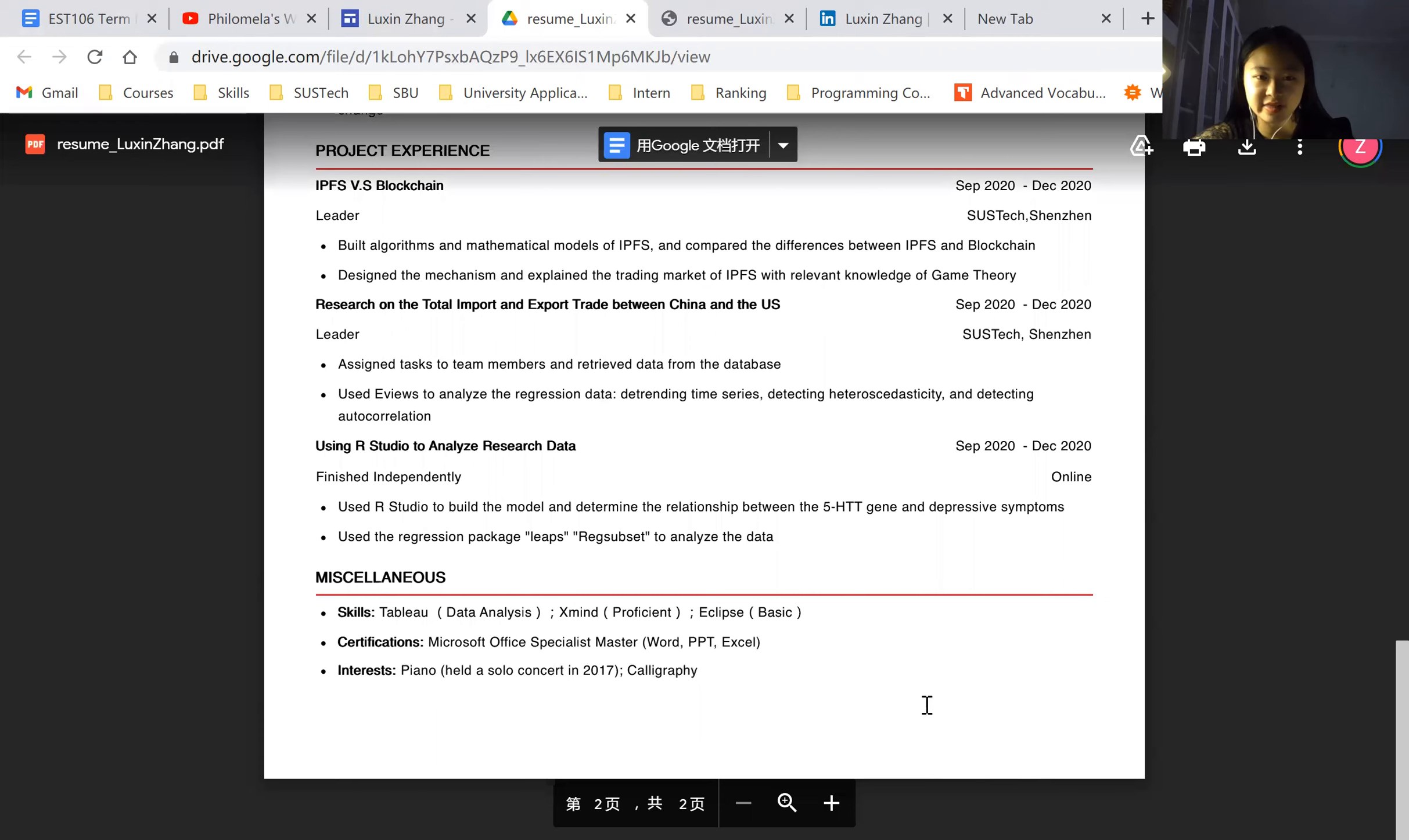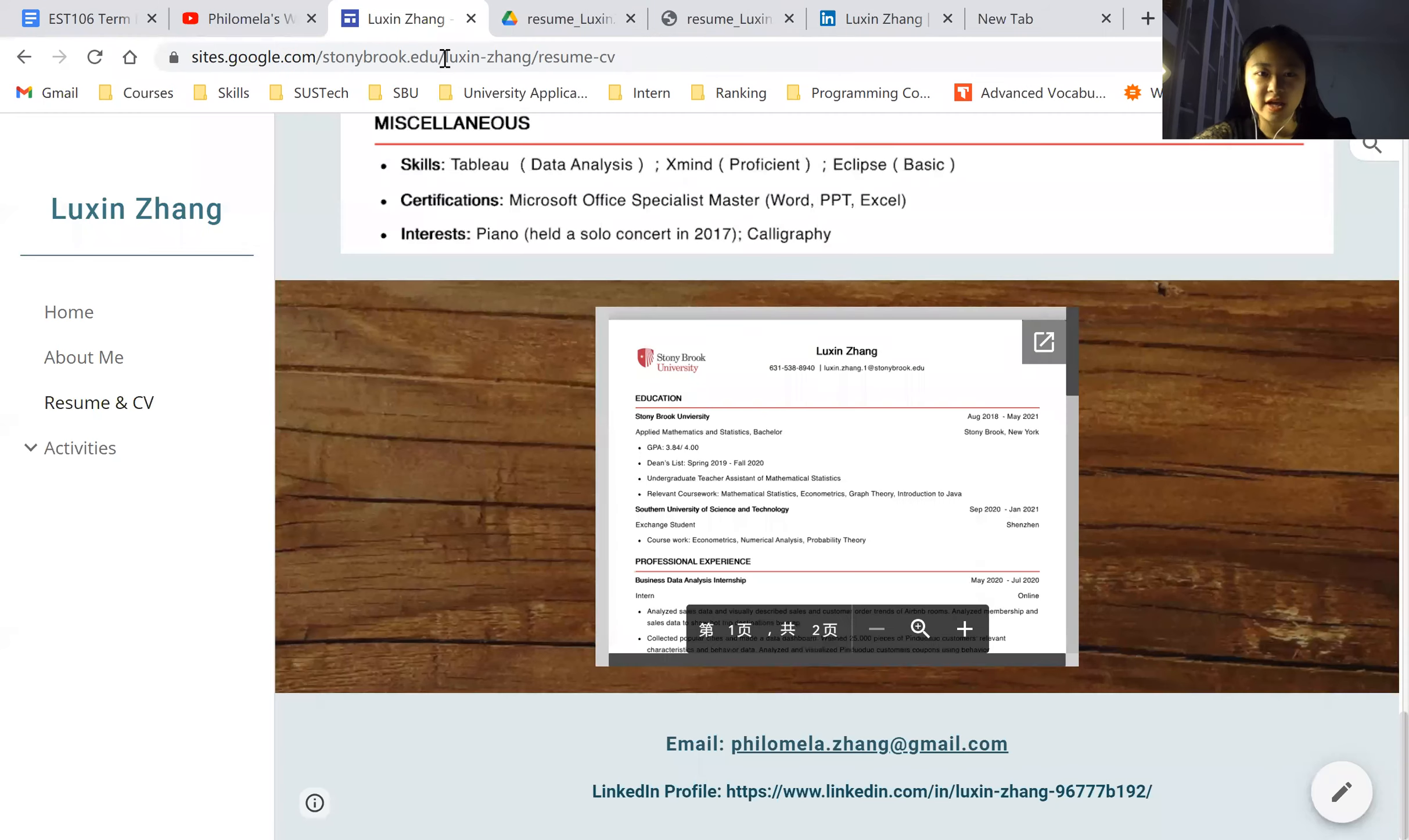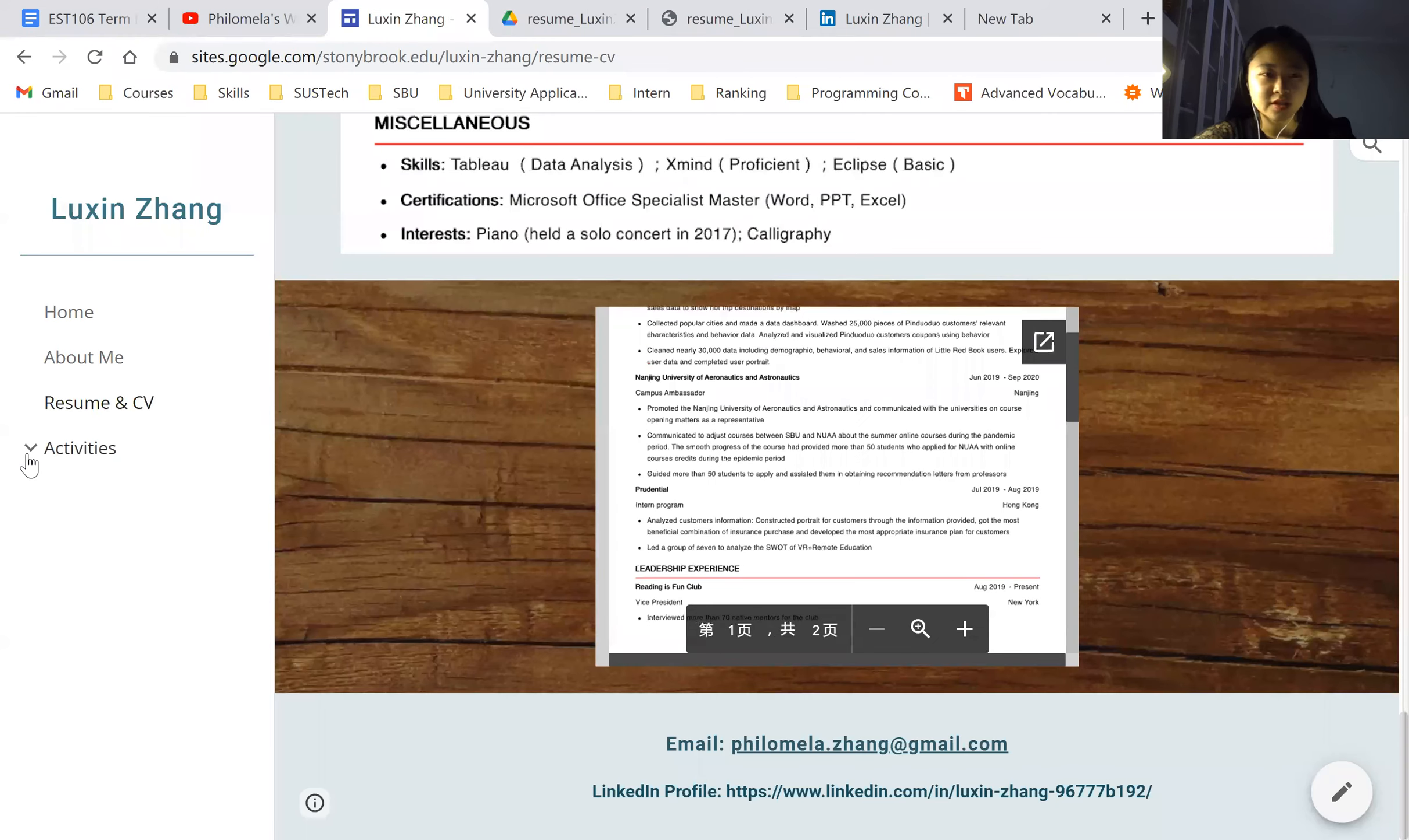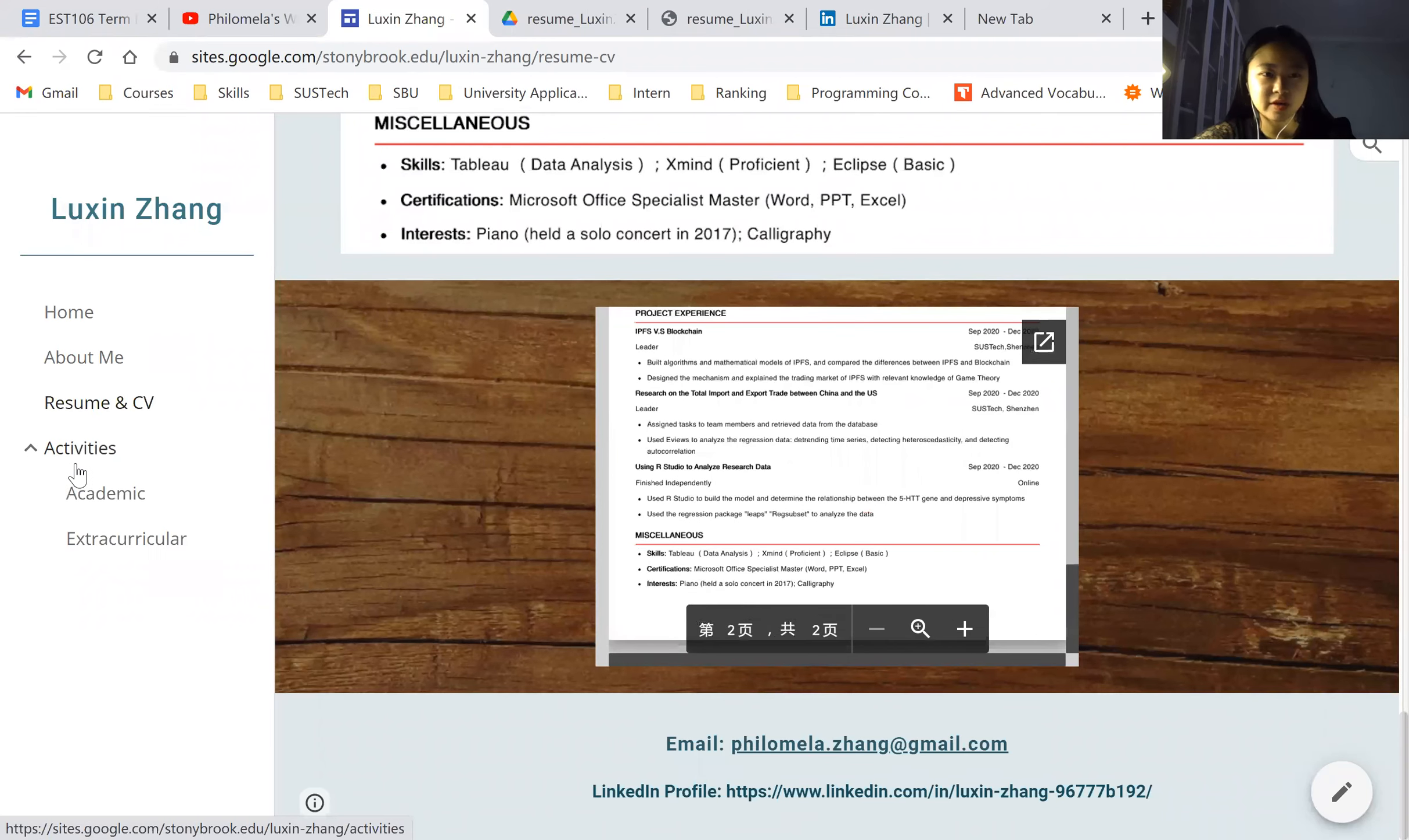If you are interested, you could go through this. And some techniques I have, like using Tableau and X-Mind. And then I just come back here.